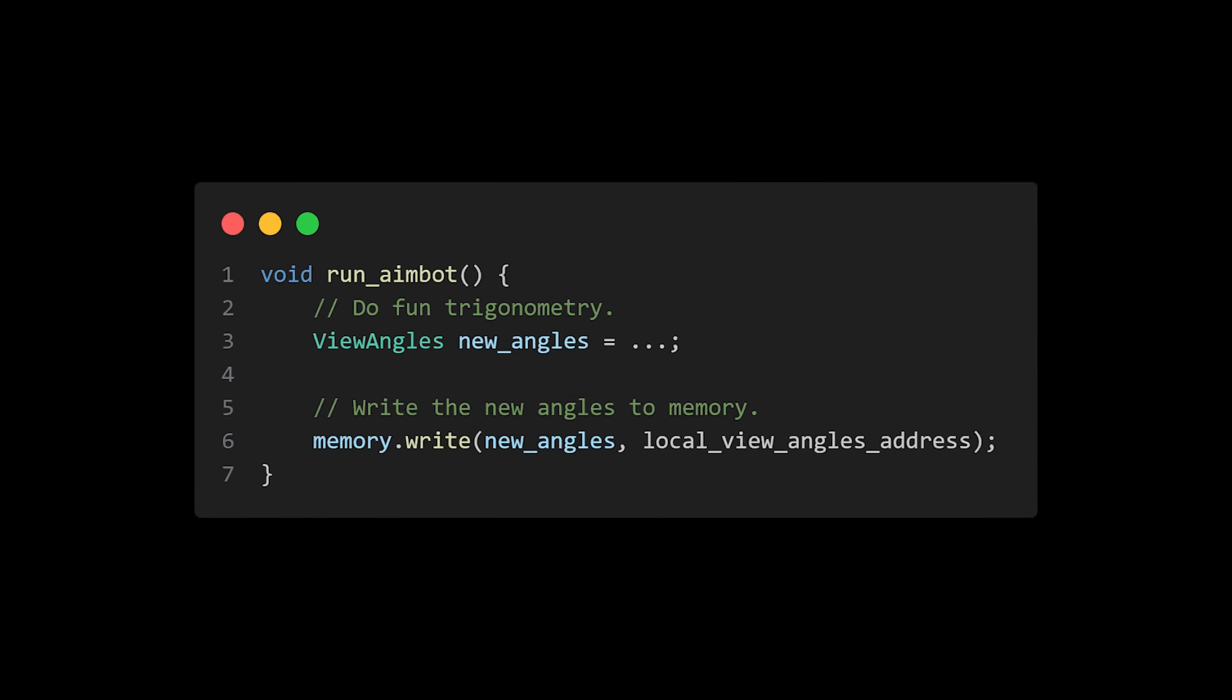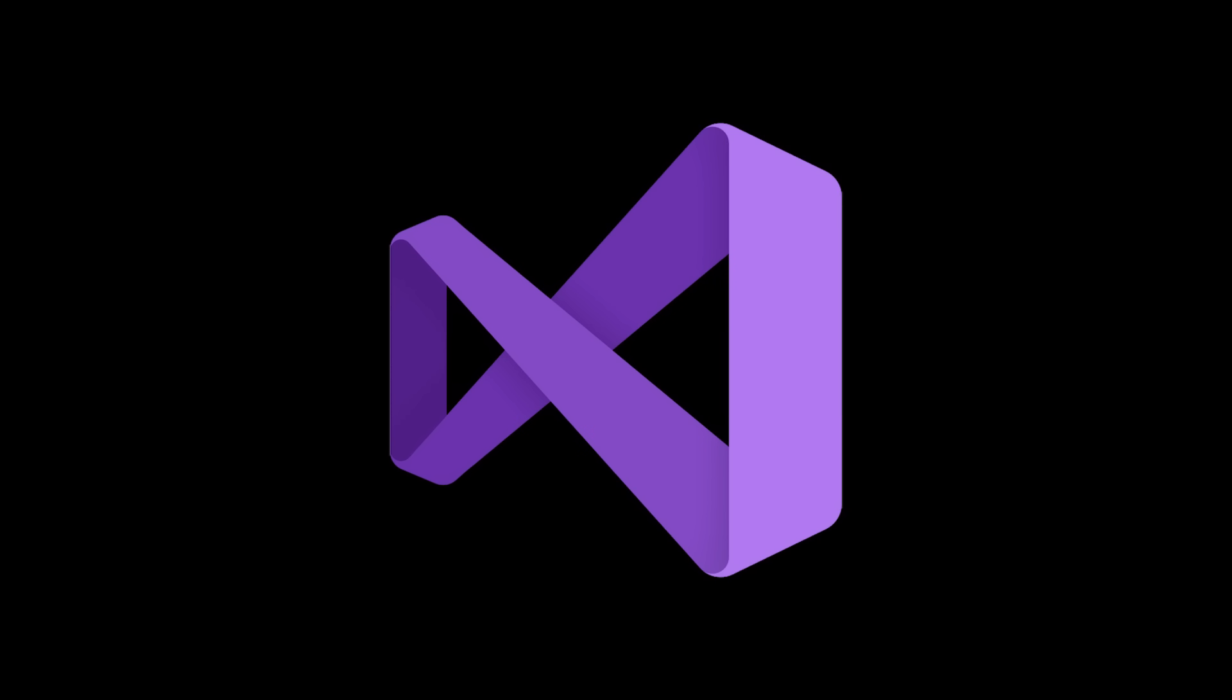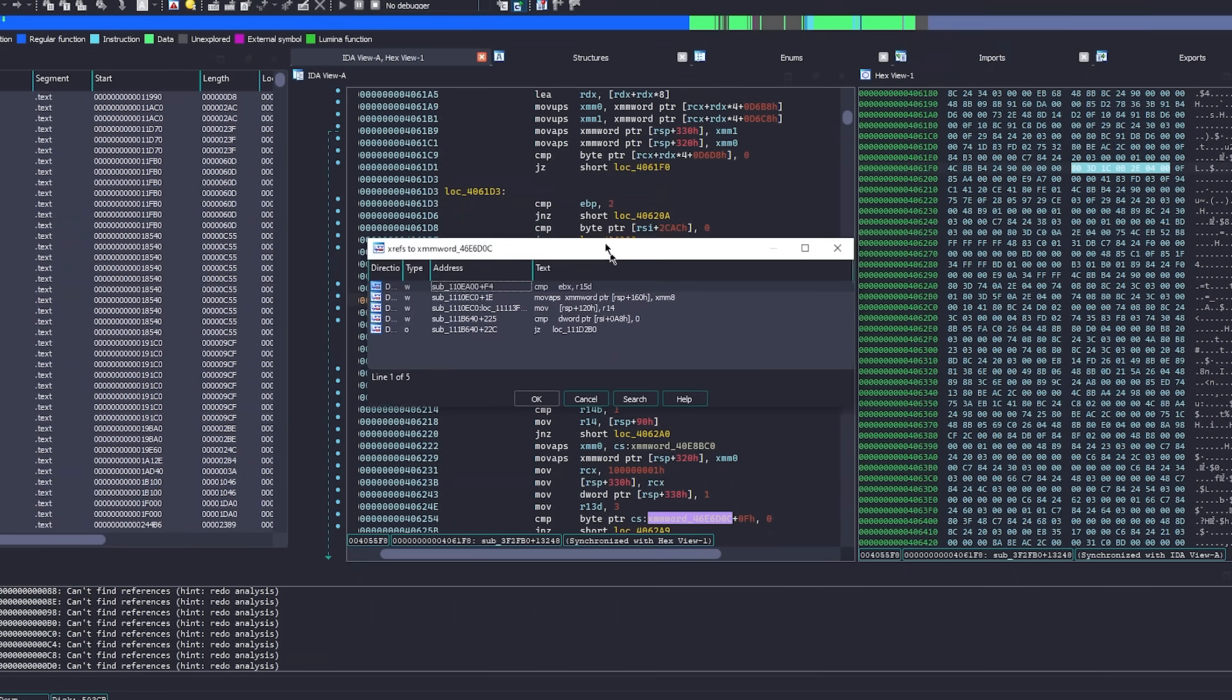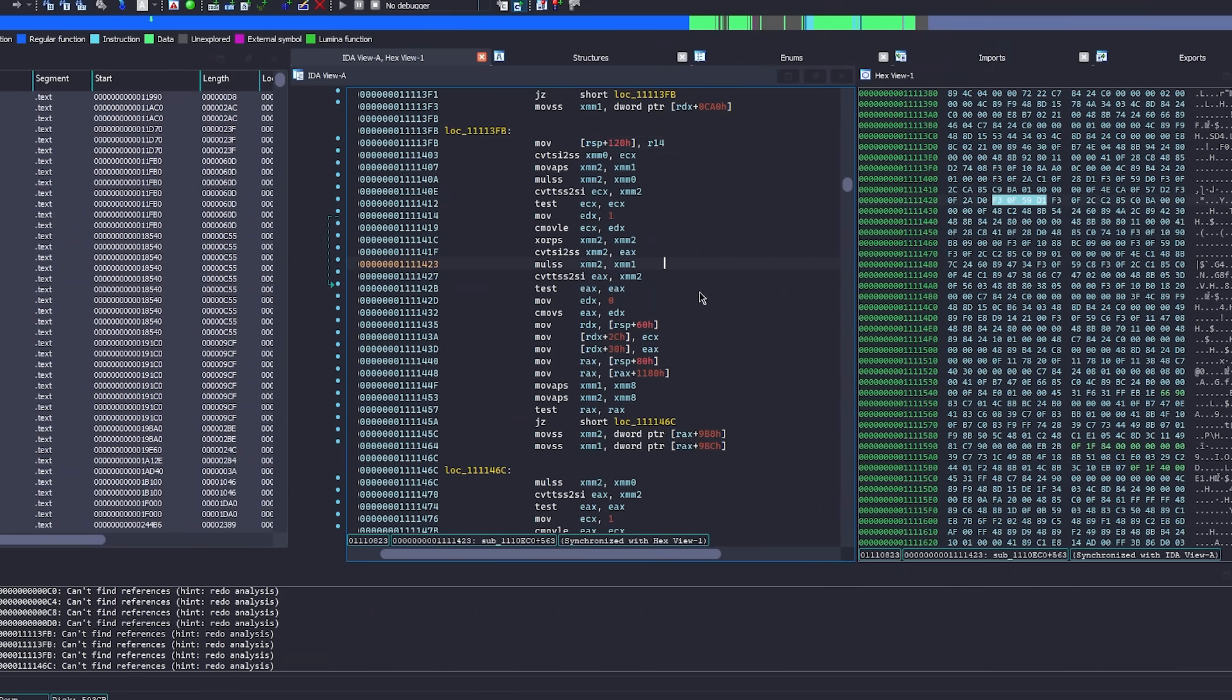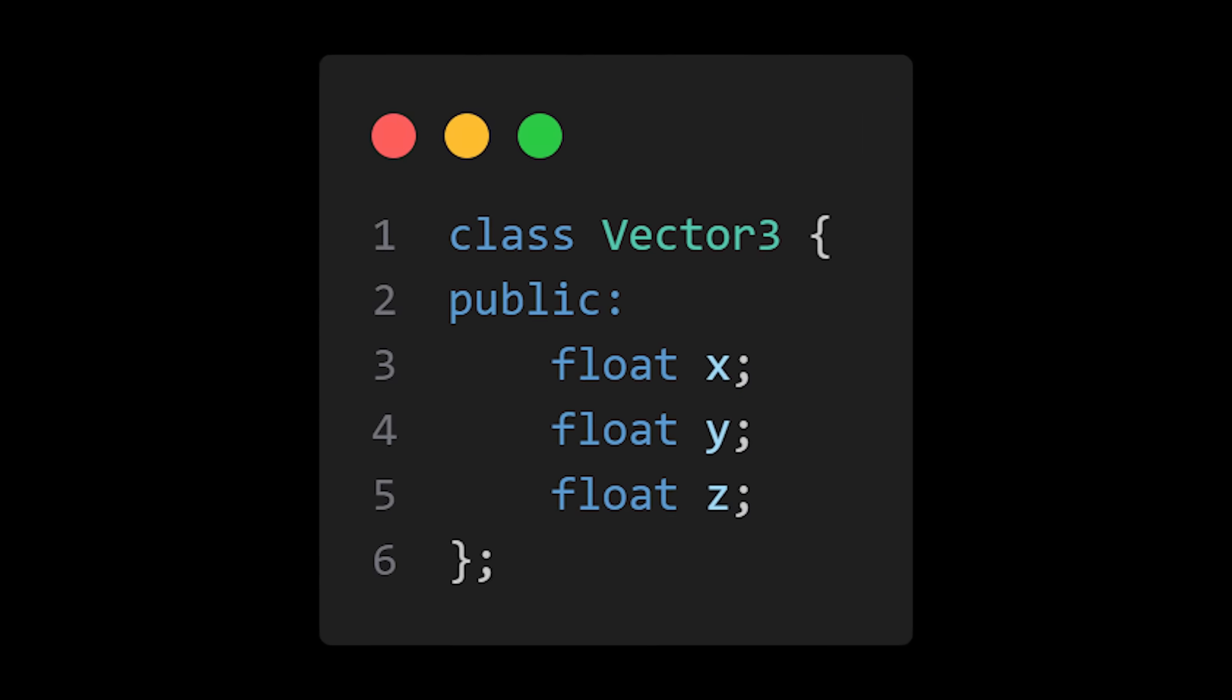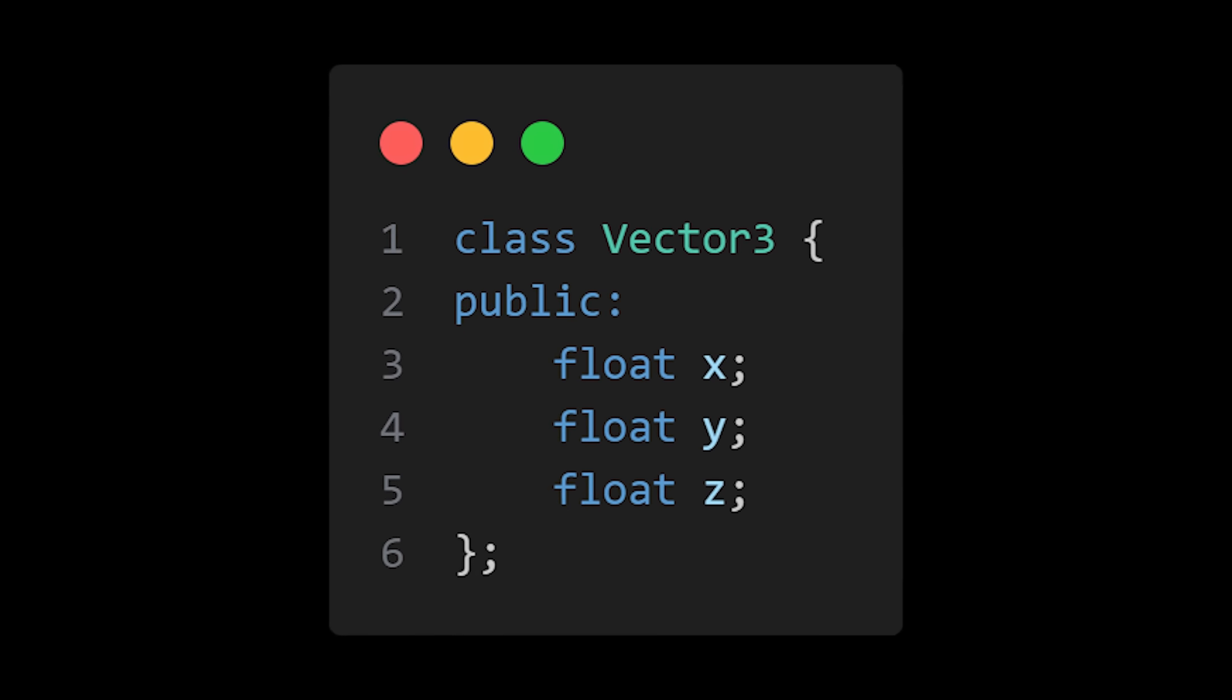Obviously, before you get to this point, you need some sort of a project that lets you read and write the game's memory. You're also going to need to do some research, or reverse engineering, to find the entity list, so that you can access the players that you want to auto-aim against. Just for your information, this is what a vector class might look like in code. This, of course, is C++, but a vector is just a few floating point numbers in a structure.